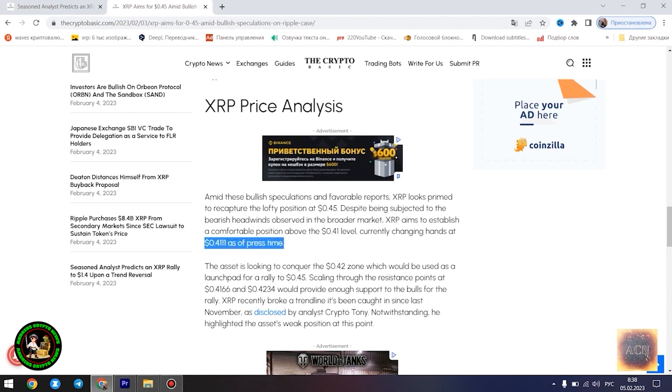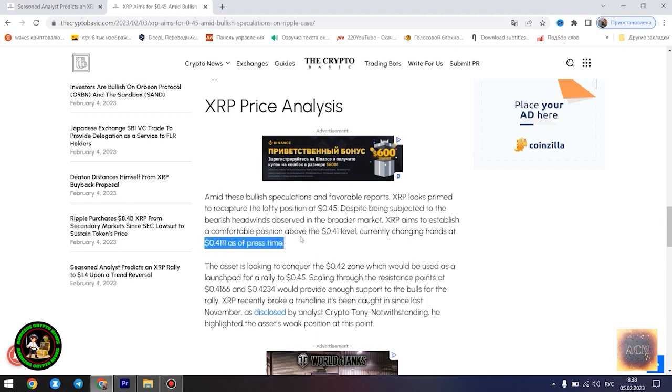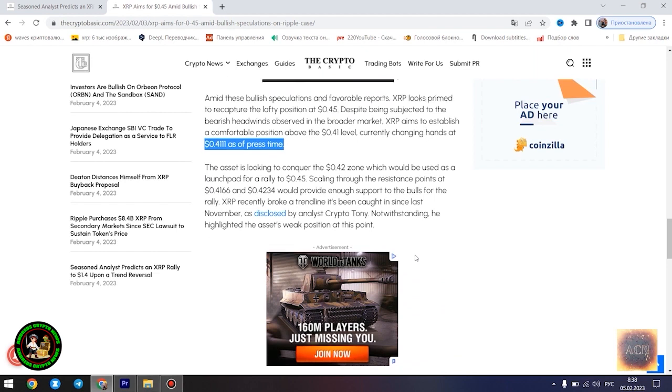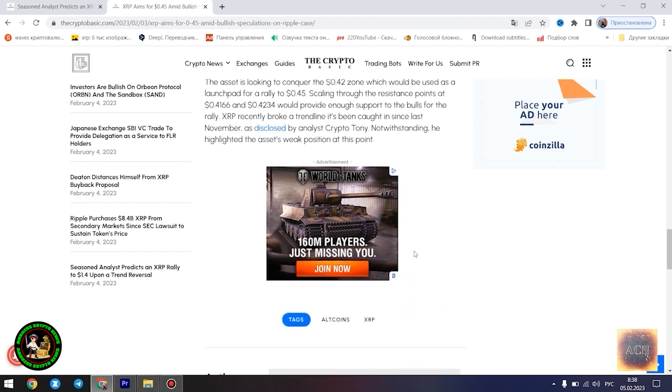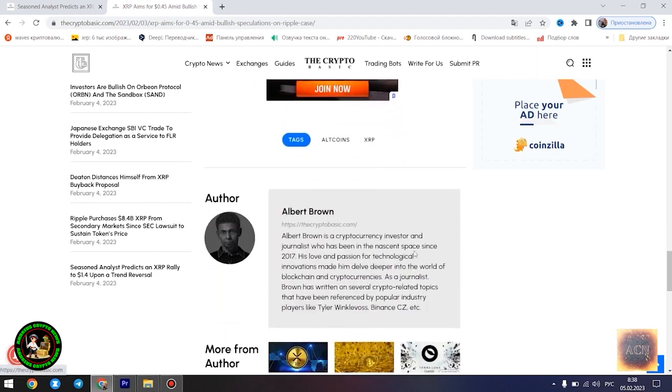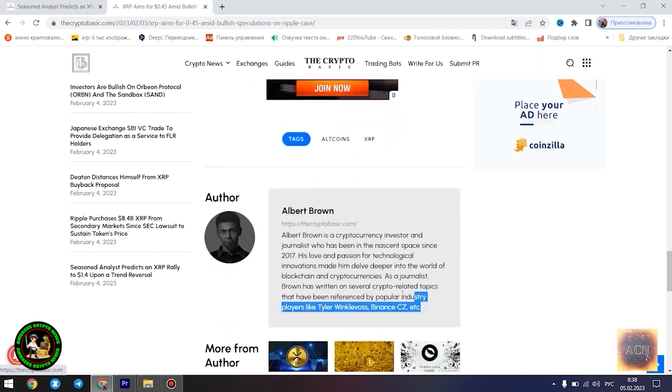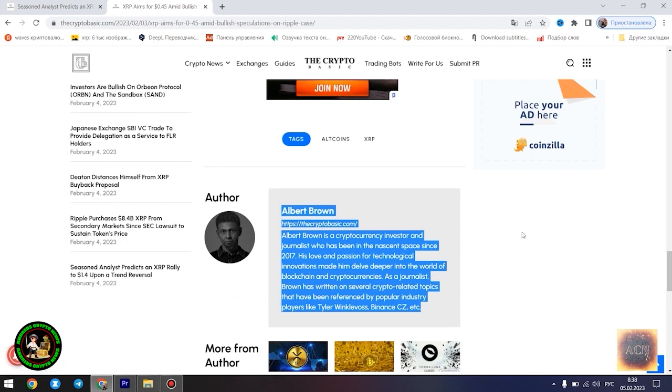Moreover, XRP advocate and analyst Alex Cobb also forecasted a massive rally from this point, signaling that XRP is currently in the biggest triangle of all time. Though Cobb's prediction of a rise to $10 has been met with dispute, most of these contrary views still remain bullish. XRP is currently trading at $0.4096 as of press time, down 0.46% in the past 24 hours.